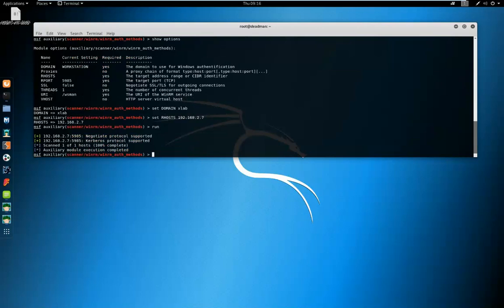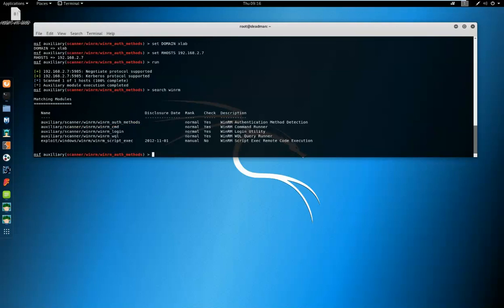And we're going to type run. Here we go. We can see that negotiate and Kerberos are supported. We're going to go back to our modules now.